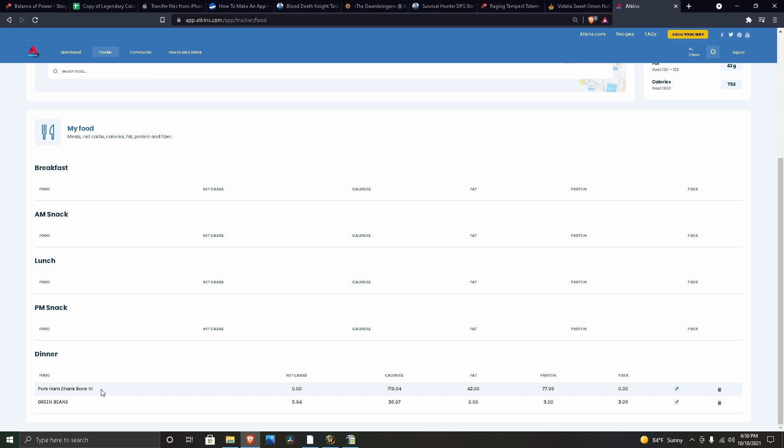I baked the pork shank in the oven. I started at like midnight, and then around one in the afternoon I started cooking some green beans and a few other things. But I only ate the ham and the green beans.